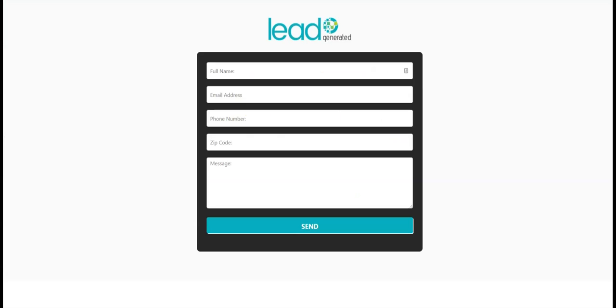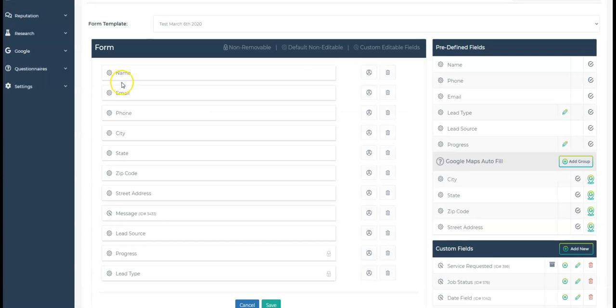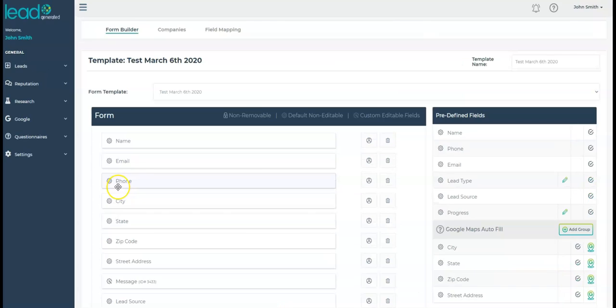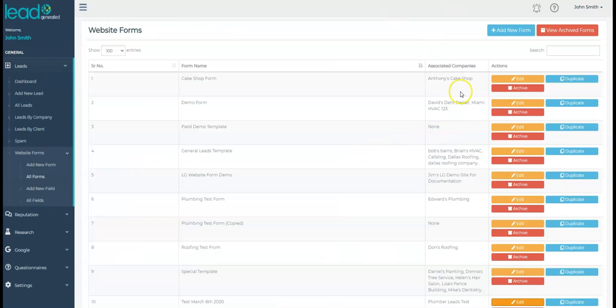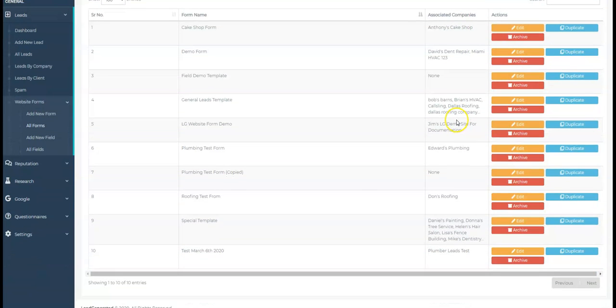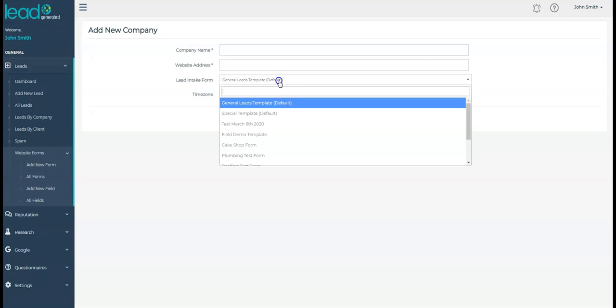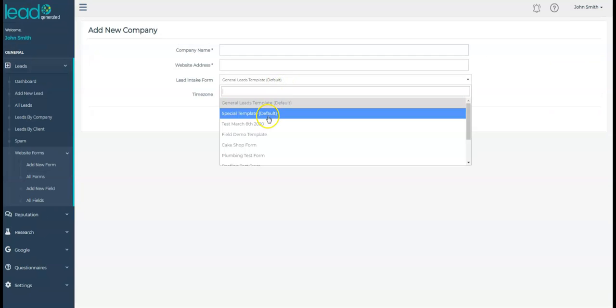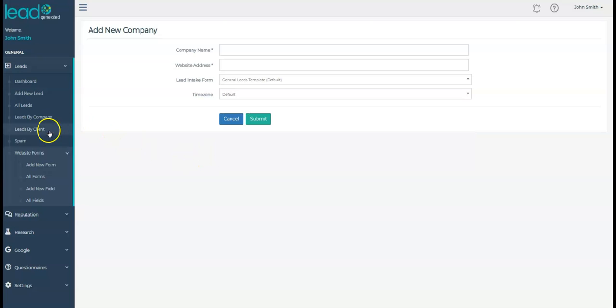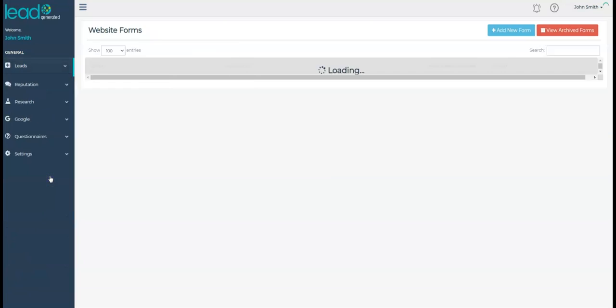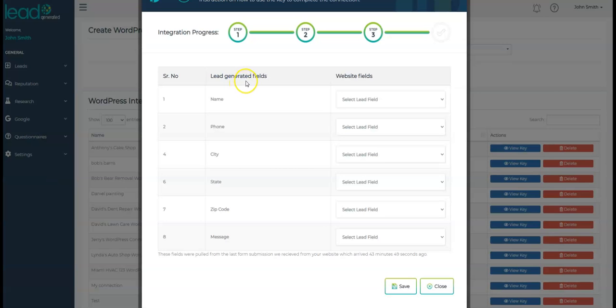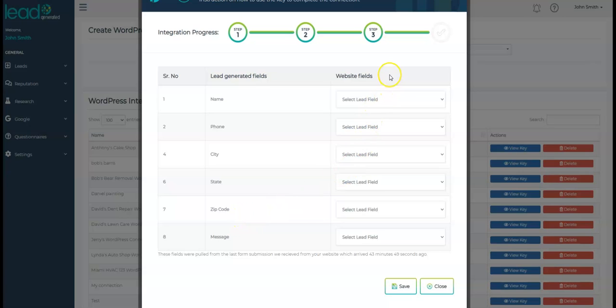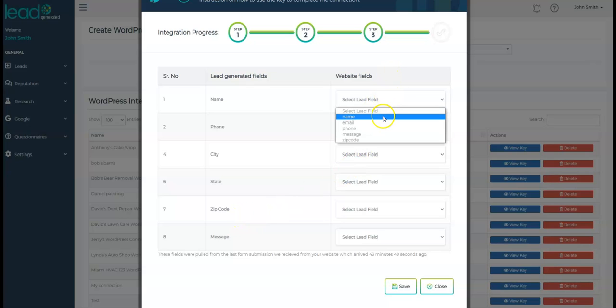The final step is to map your fields from your website with the fields associated with the form assigned to your company within Lead Generated. As we mentioned earlier, every company within Lead Generated has a website form assigned to it. When you create your company, you have the option to choose which form to use, but you can always change and edit this later. The left side of this window shows the fields from the website form within Lead Generated that is associated with this company. The right side of the window has some drop-down boxes. The options within each of these boxes are the fields we received in the test lead from your website.